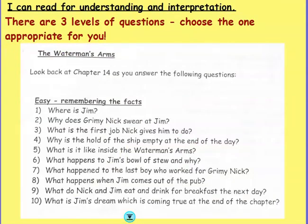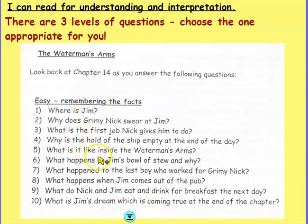There are three levels of questions, and you should choose the one that's appropriate for you. The slightly easier ones are text retrieval questions — these are fairly straightforward text extractions, so you need to find the information in the text and then answer the questions in a full sentence.